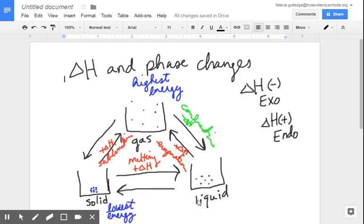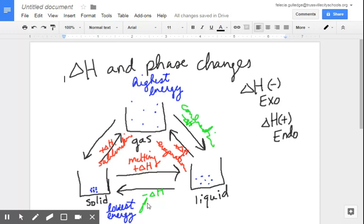If I'm going from a liquid to a solid, I'm going to a lower state of energy. Anytime I'm going to a lower state of energy, I have to release energy to get there. So that's a negative delta H, exothermic process. When a liquid goes to a solid, that is known as freezing.